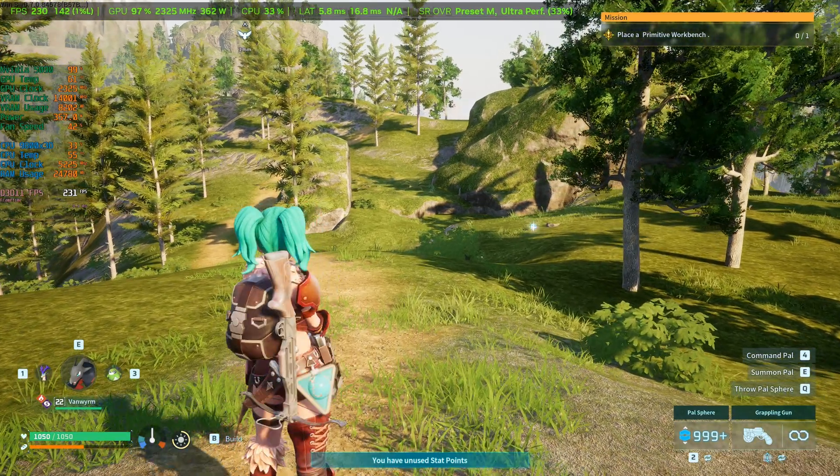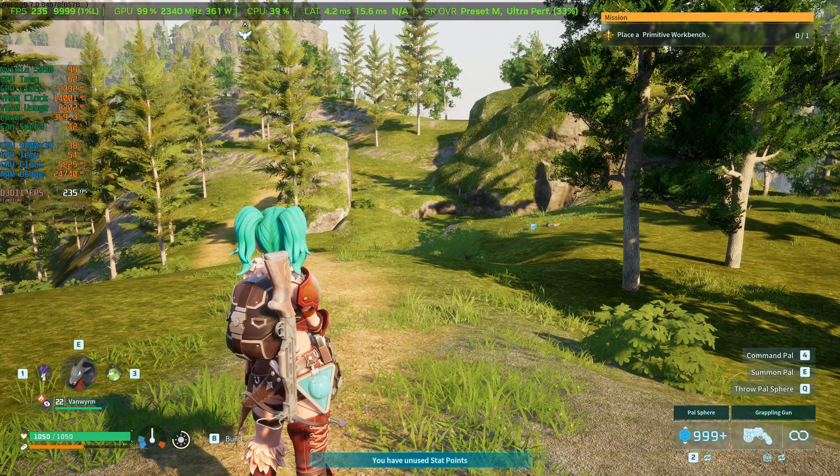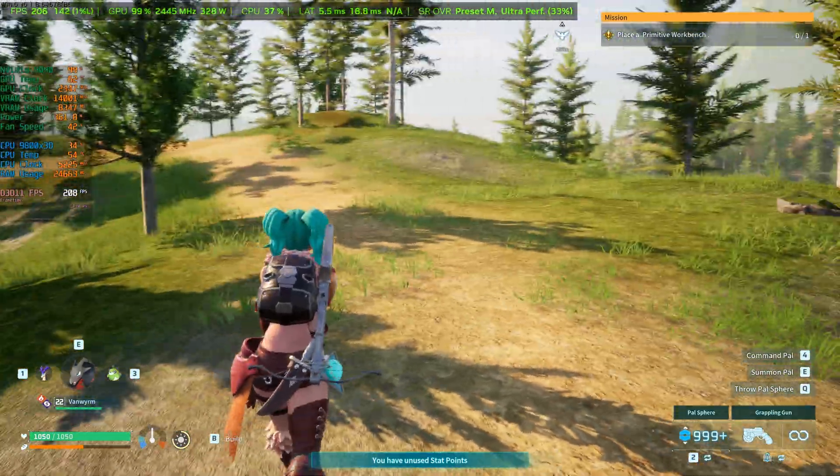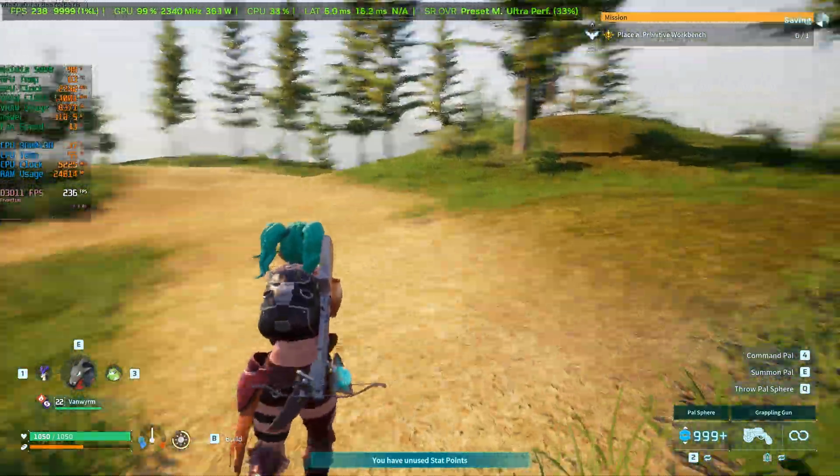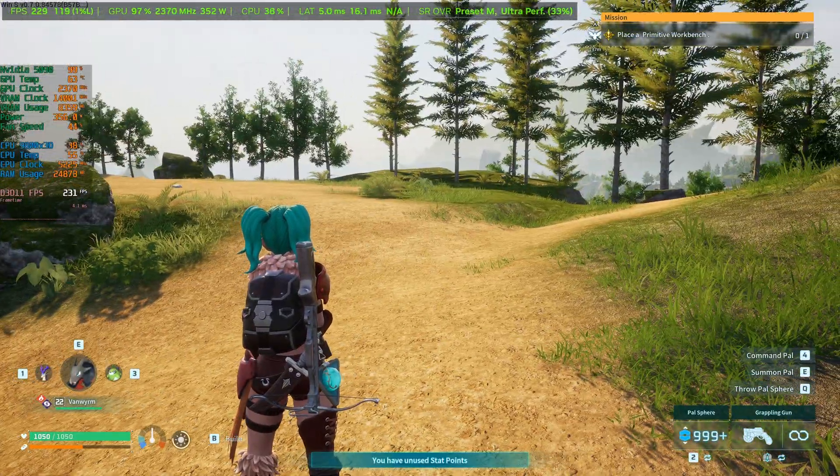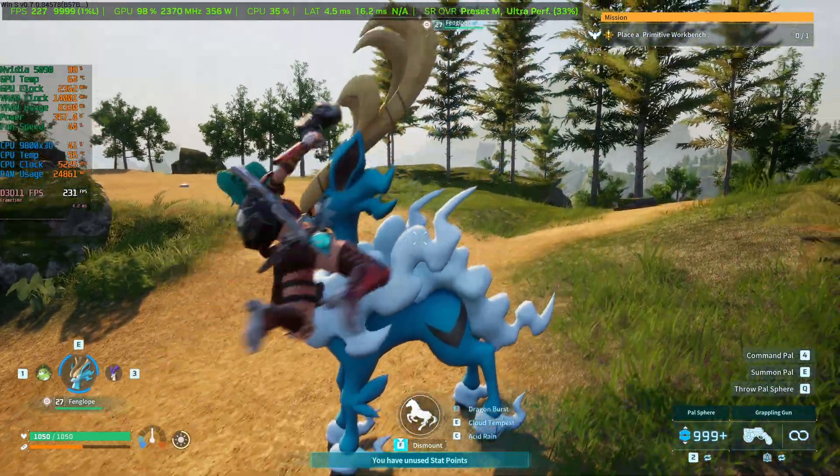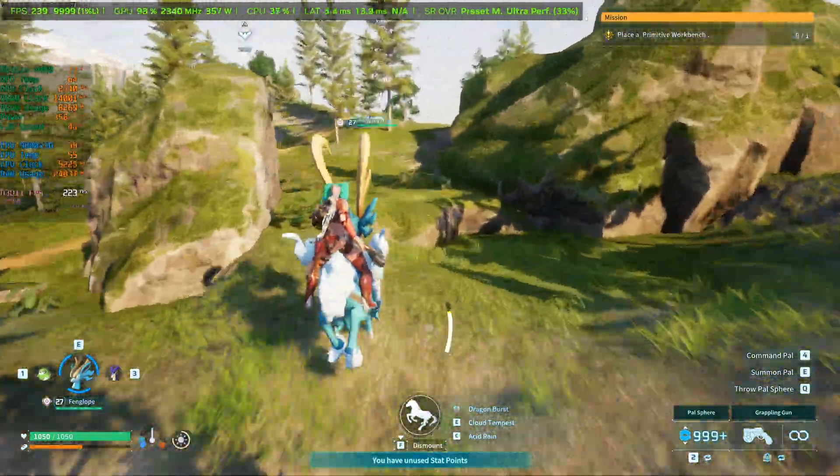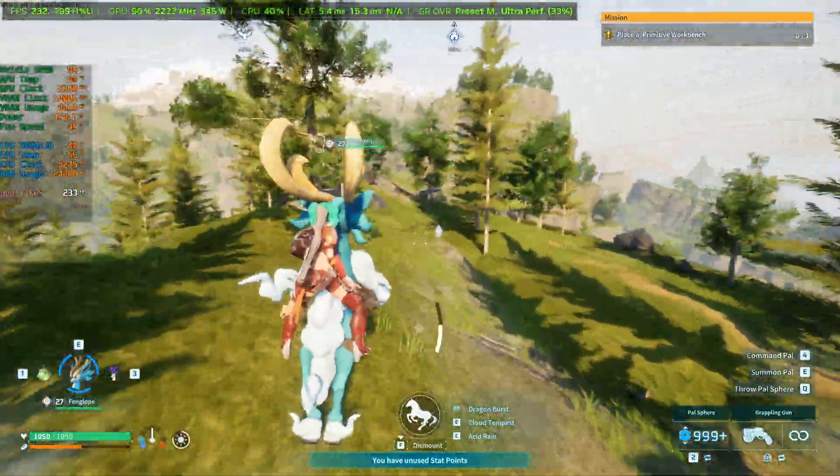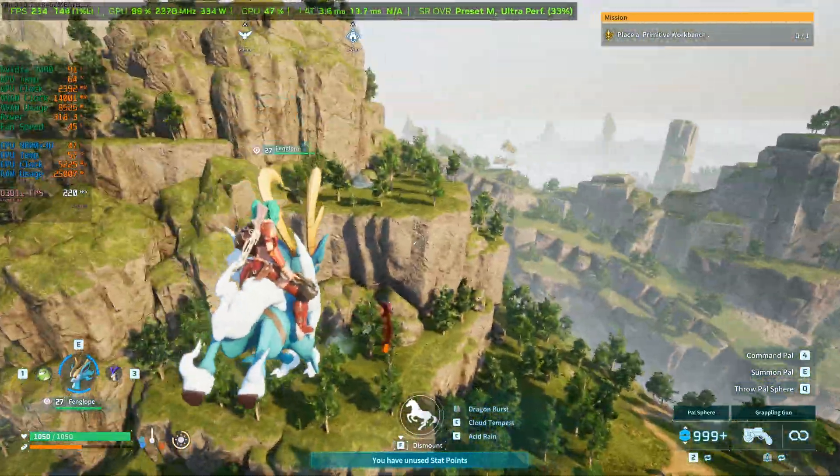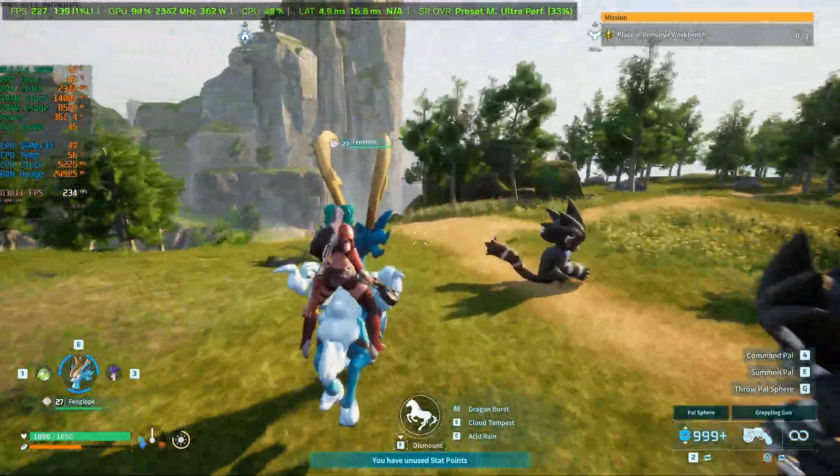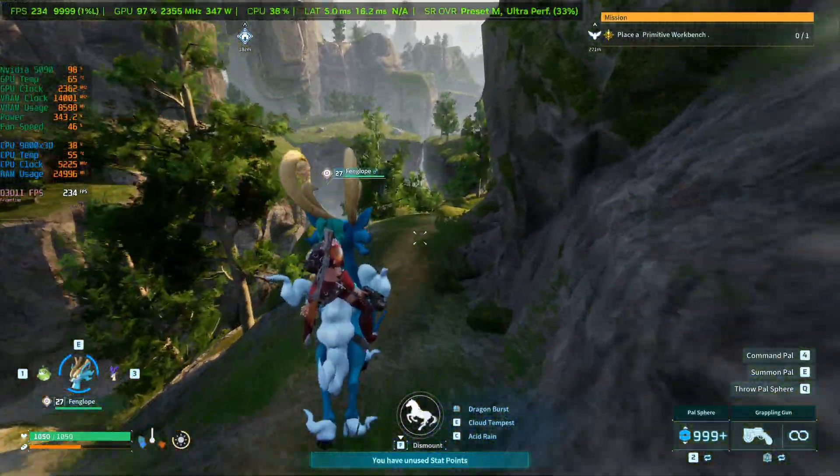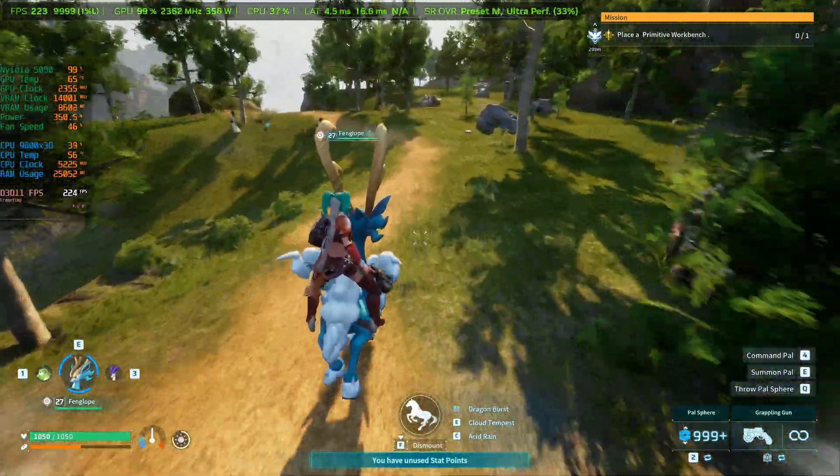You can see I'm back in game here. And at the very top, you can see it says SR OVR preset M and then it says ultra performance at 33% resolution upscaled to in my case, 4k. And our frame rate is almost hitting my monitors refresh rate, which is 240 hertz. So we're at about 235 FPS. And there's a little bit of a visual difference, but I would not say it is that huge compared to performance mode. Like I still think this looks pretty awesome. So let's go ahead and do a quick run around here with our favorite mount.